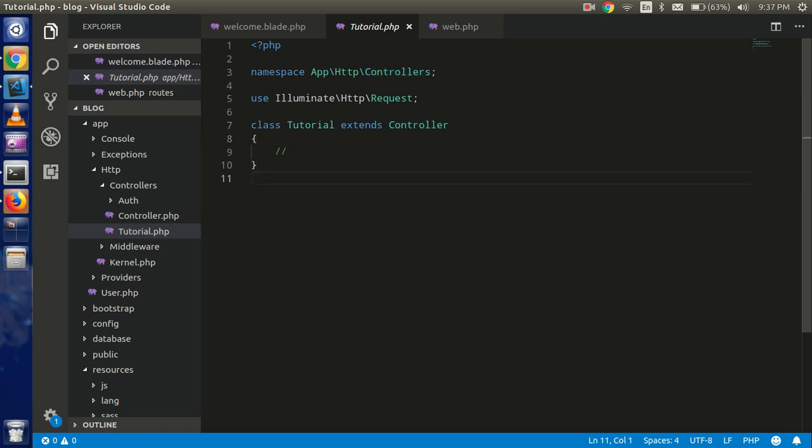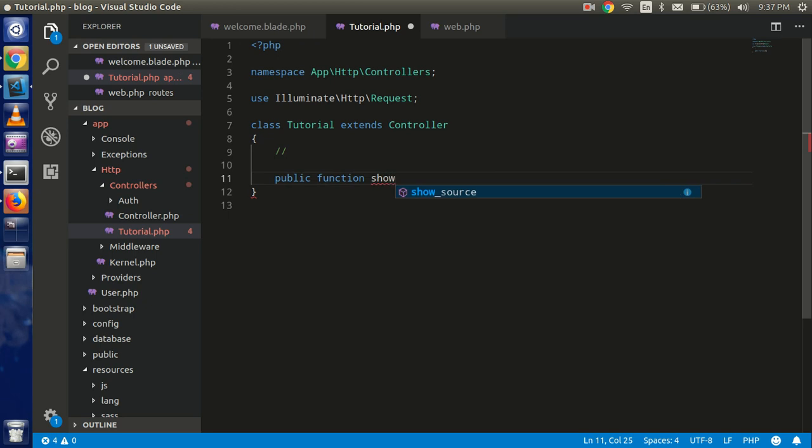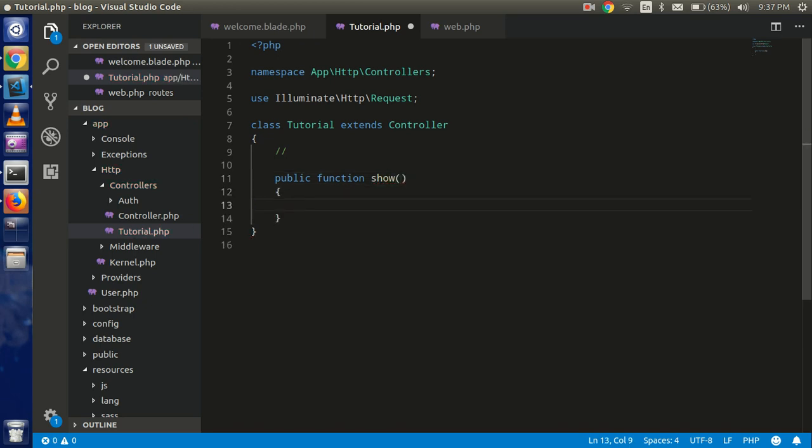So let's just make a function within that. So I'm going to make a public function show. All right. In this show, I'm going to just echo something. Echo 'Hello from